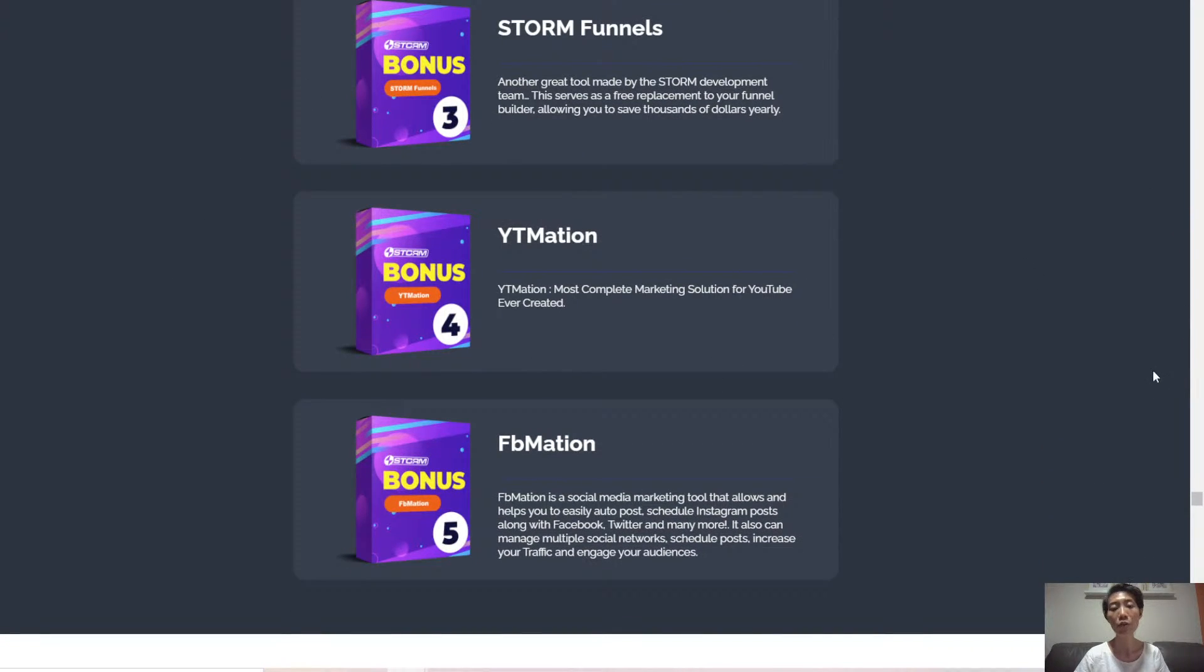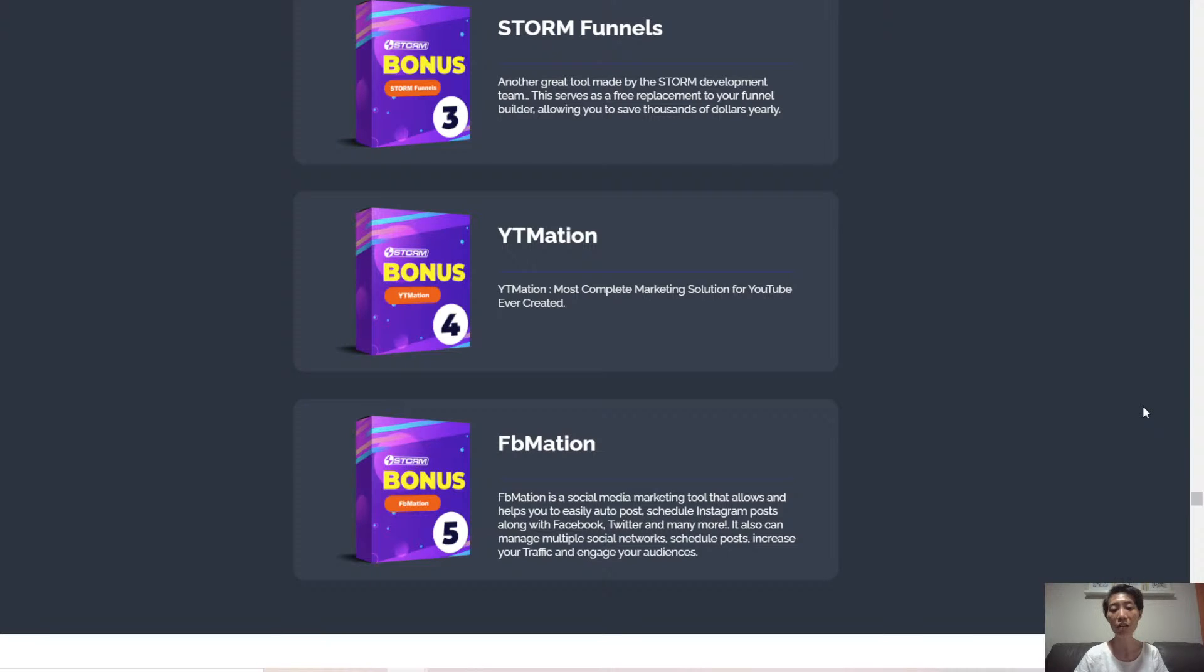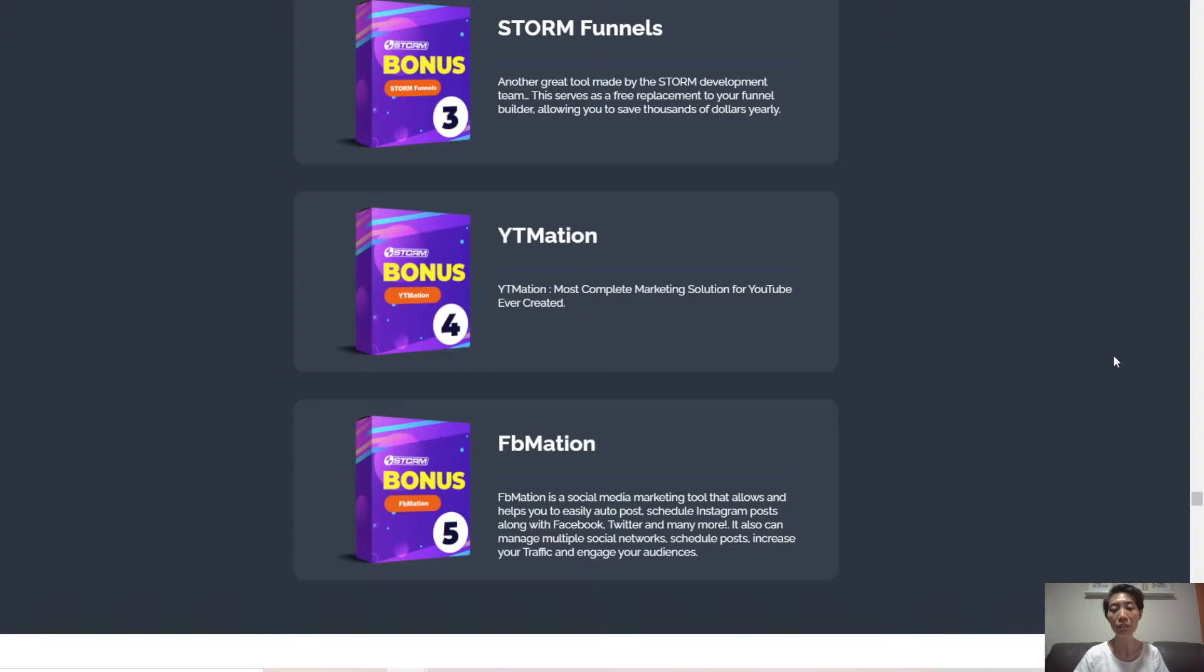YTMation is the most complete marketing solution for YouTube ever created. And FBMation, a social media marketing tool that helps you easily auto-post and schedule Instagram posts along with Facebook, Twitter and many more. It can also manage multiple social networks, schedule posts, increase your traffic and engage your audiences.